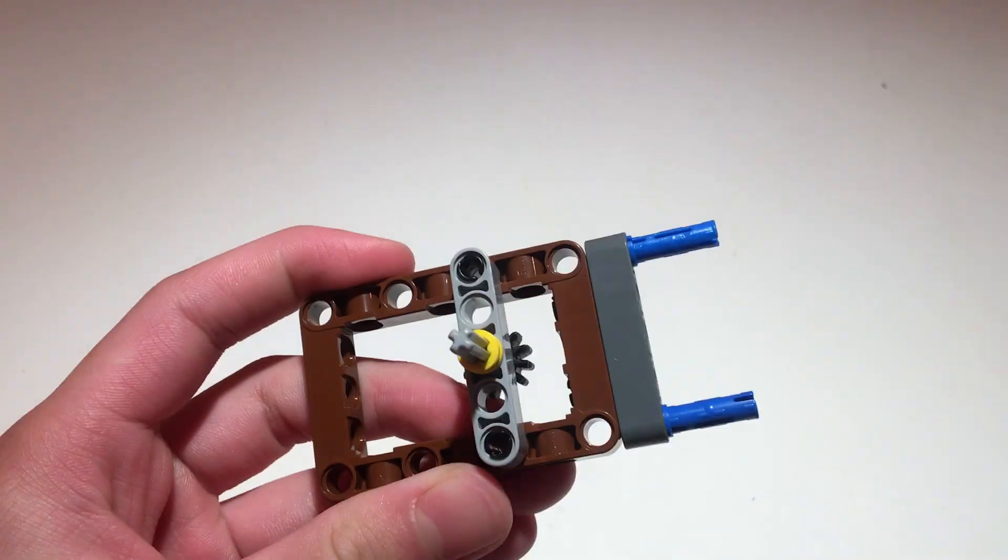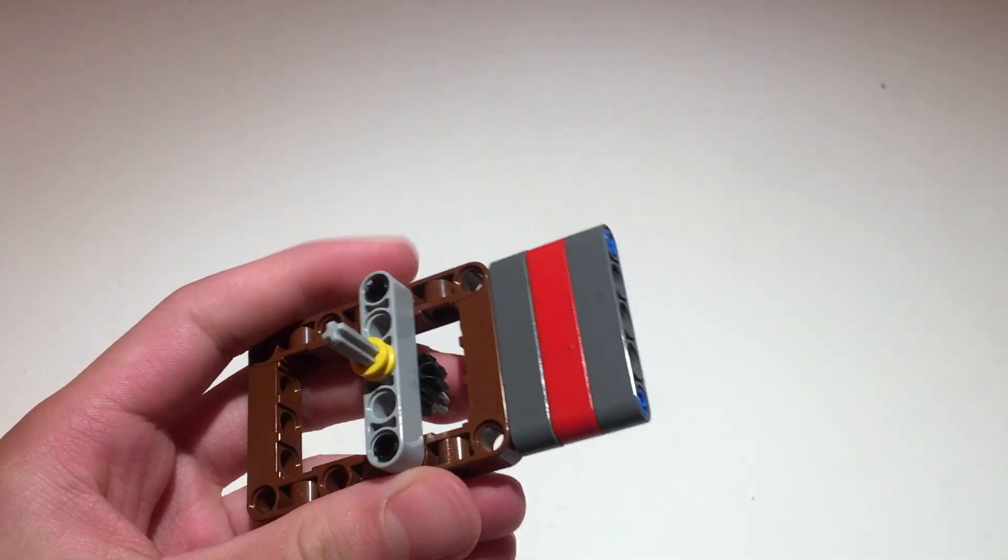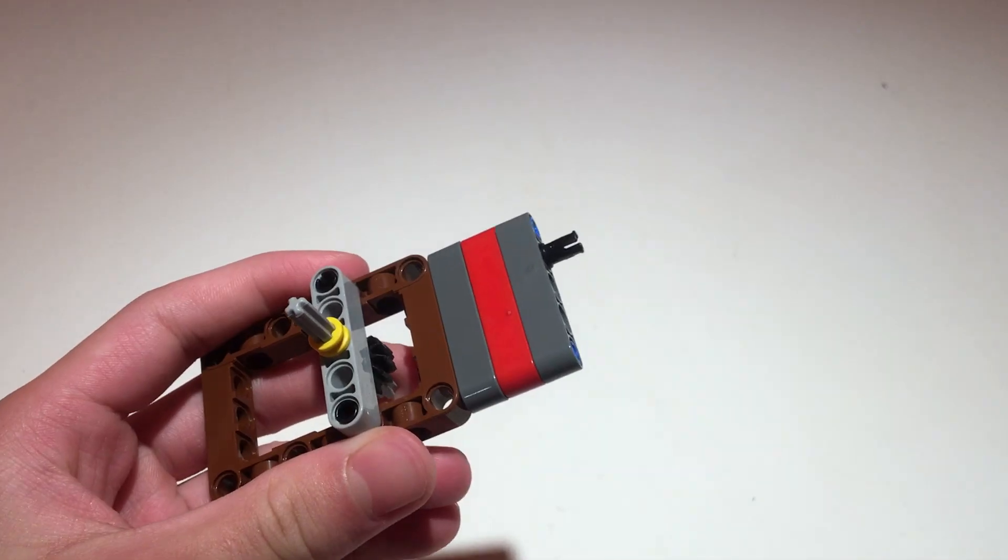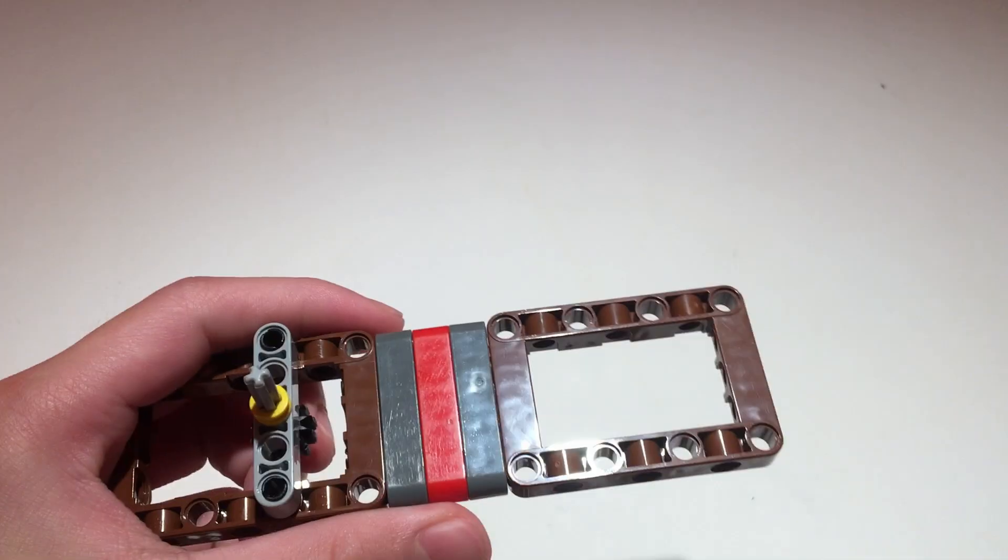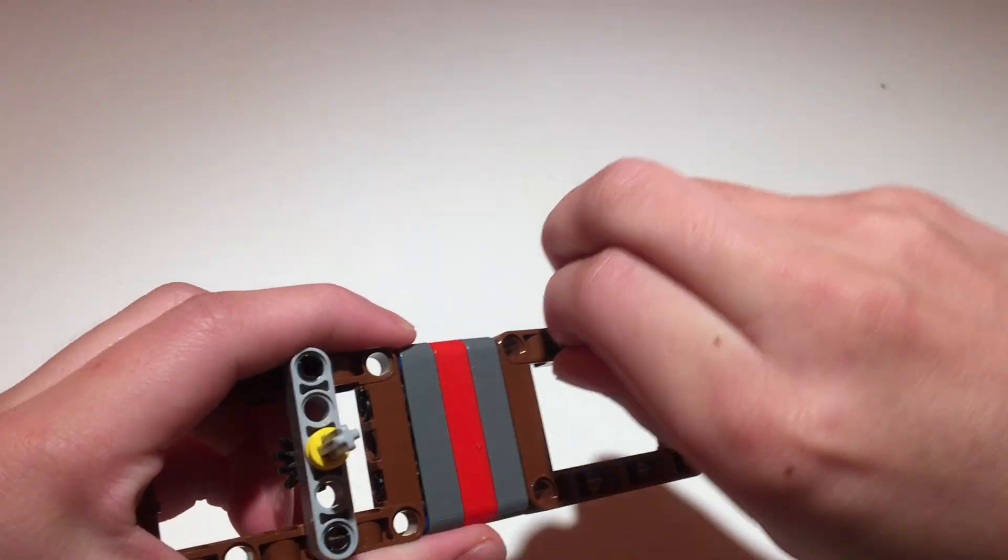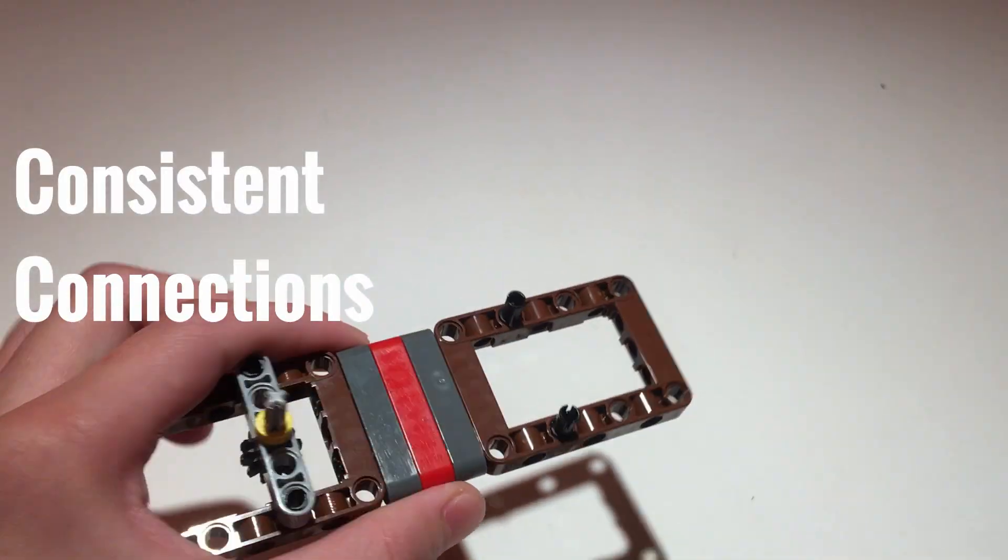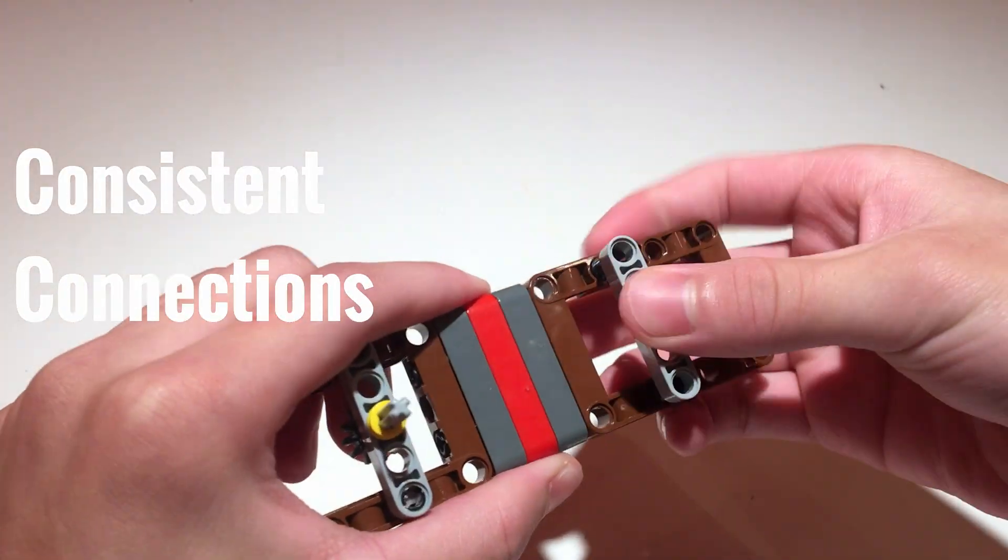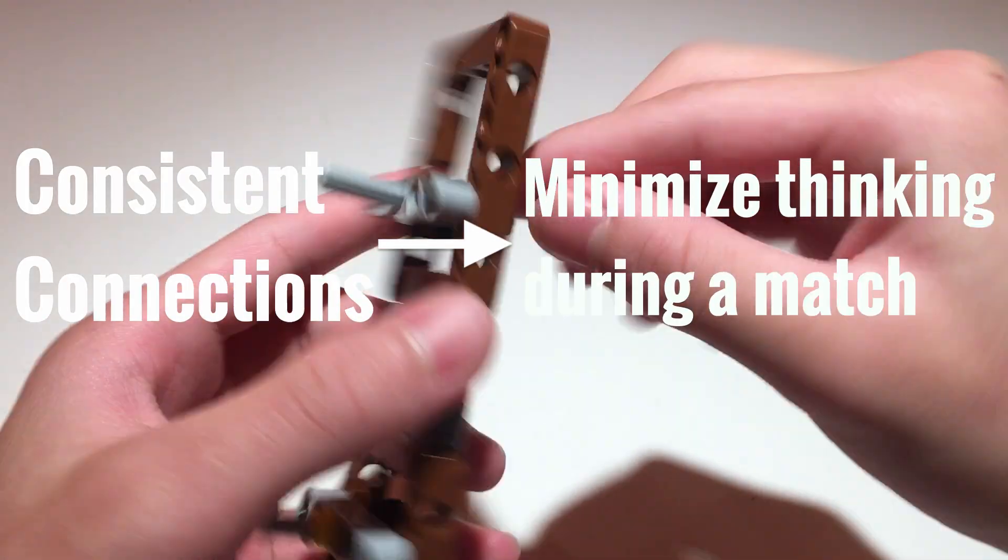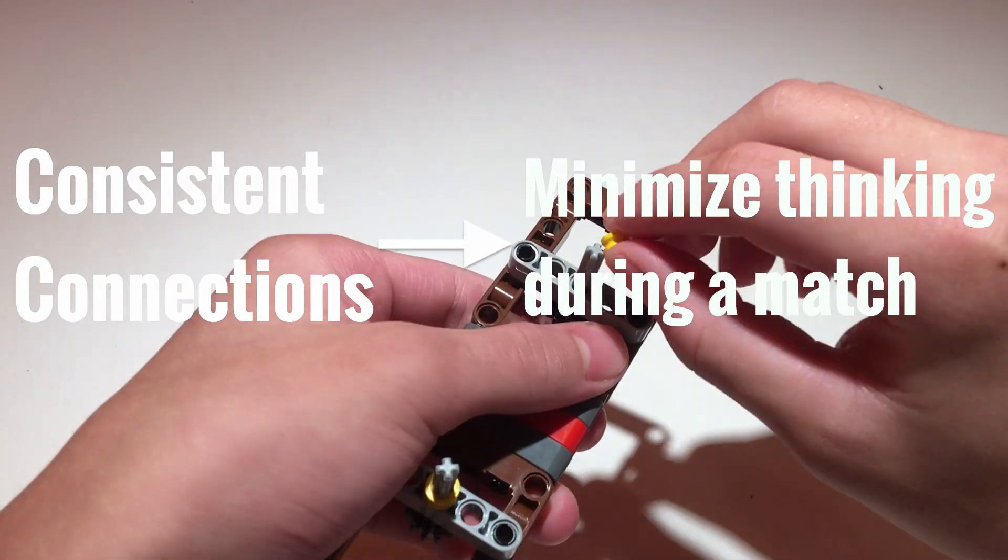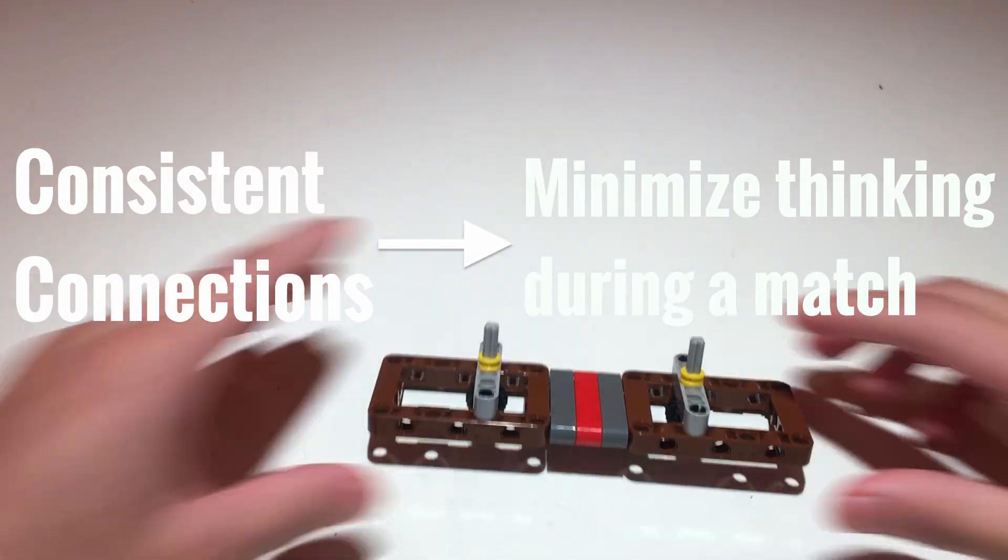The next step is to stick to a consistent frame in which all your attachments will build off of. In other words, all your attachments will use the same frame. This means that they will all connect to your robot the same way and it will also ensure that you don't have to waste time thinking about how or where an attachment is supposed to be mounted on your robot.